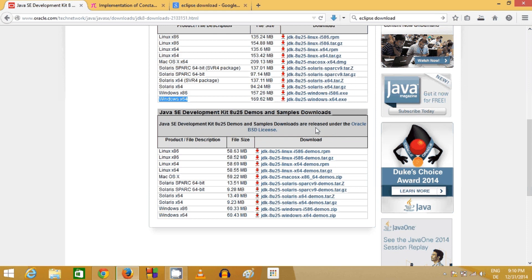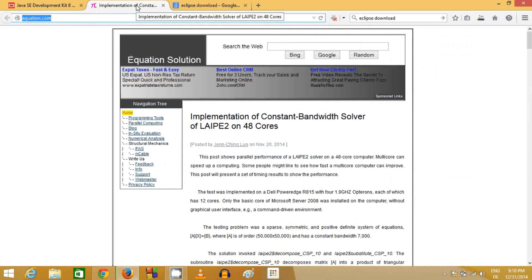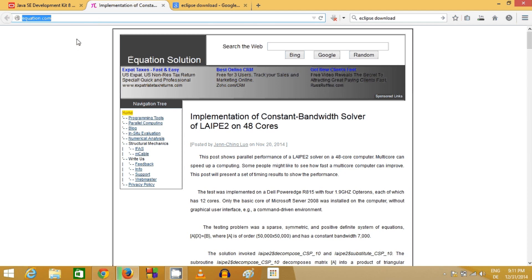While the Java JDK is downloading, I will download the C/C++ compiler. There are many options available on the internet, and I found the latest version of the compiler at equation.com — www.equation.com. Go to that website and navigate to Programming Tools.